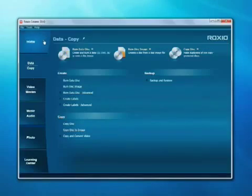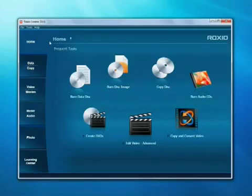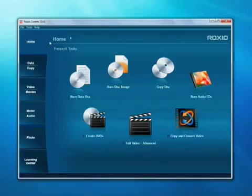RoxyO Creator 2010 is a suite of digital media applications that's both powerful and easy to use by the whole family, from novice users to enthusiasts.